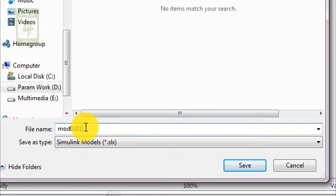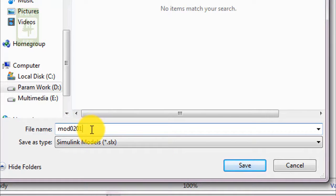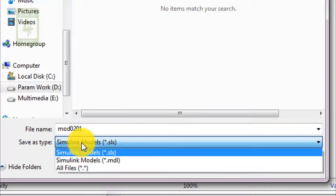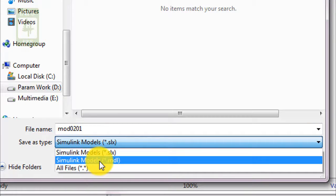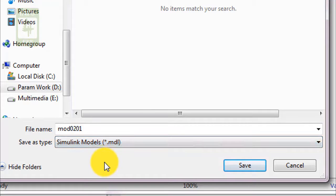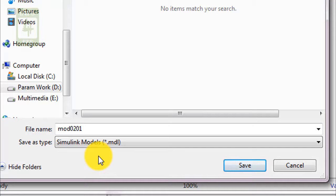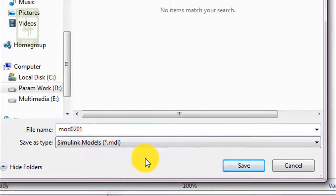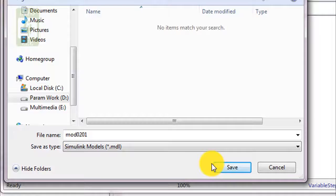As this is the first lecture of the second series of MATLAB, I am naming it mod0201. Second one is save as type, so you need to select the Simulink model .mdl because the MATLAB simulation file has the .mdl extension. After changing both things, file name and save as type, you can save it.